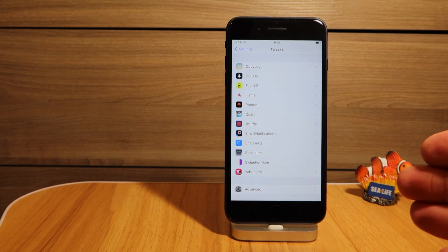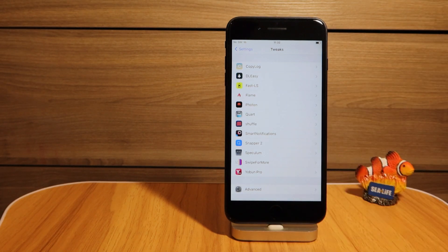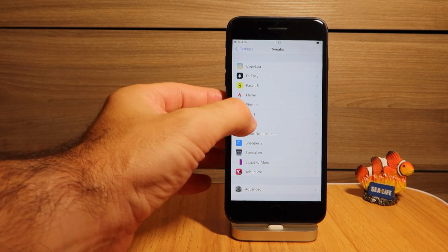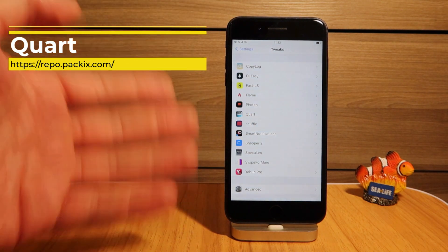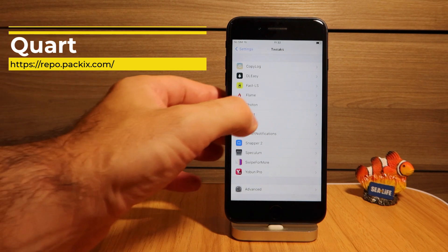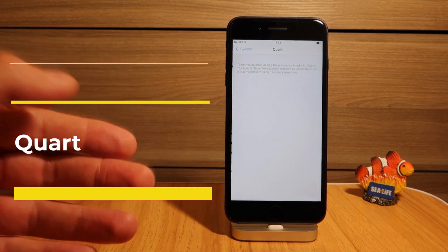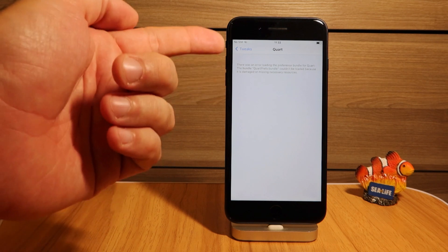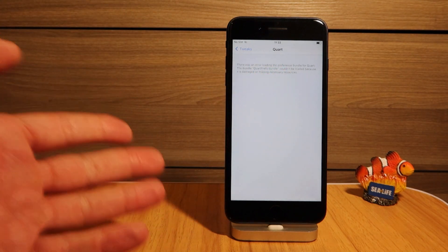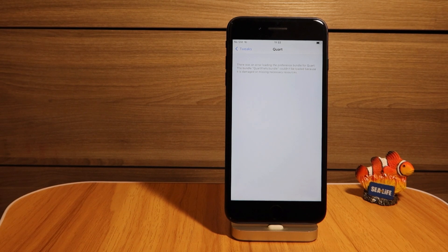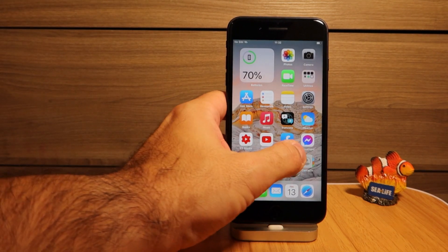The next tweak that works out of the box — and I expect all of them will be updated at a later stage — is Cour. Cour is a notifications tweak that lets you adjust your notifications the way you like. It looks pretty cool; however, when you go into settings it says there's an error loading the preference bundle, but regardless, the tweak works pretty awesome. Let me show you how my notifications look.